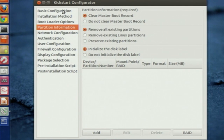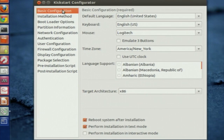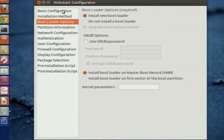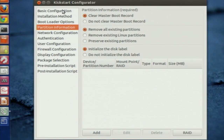Basically you can give answers to the different questions asked during Ubuntu installation. The first things are keyboard layout, language support, target architecture, and the installation method. You can actually specify the HTTP location of the installation source, which lets you avoid running around with CDs. You can also configure boot loader options and partition information, where you define the partition table structure for all the systems.